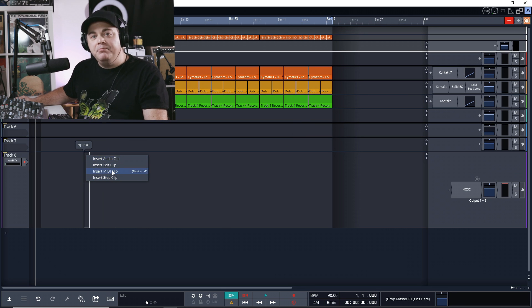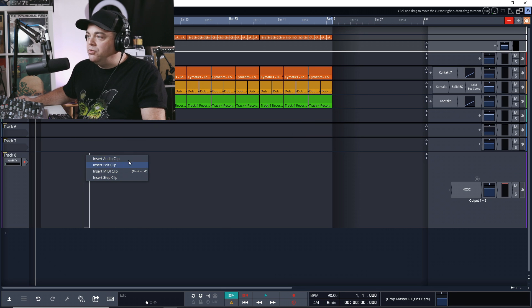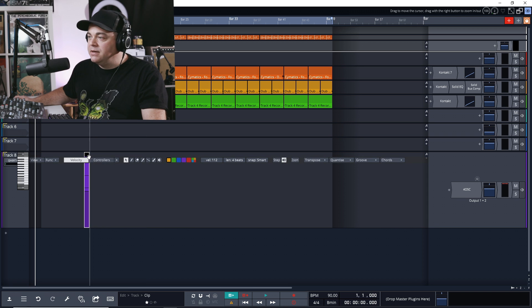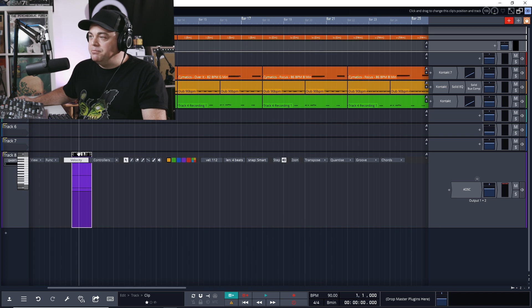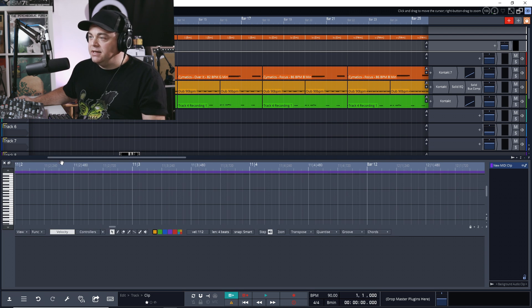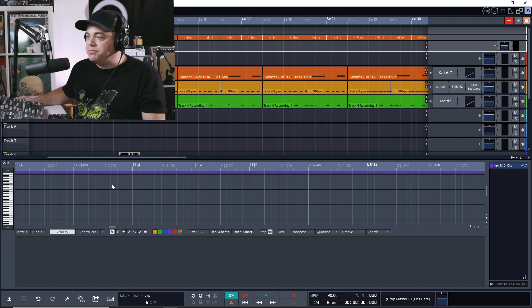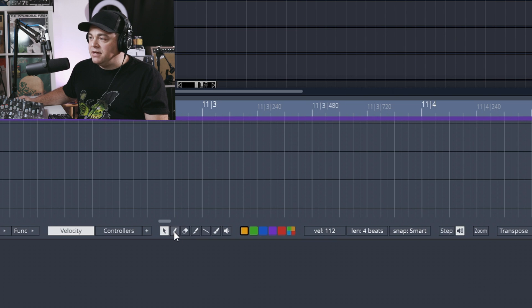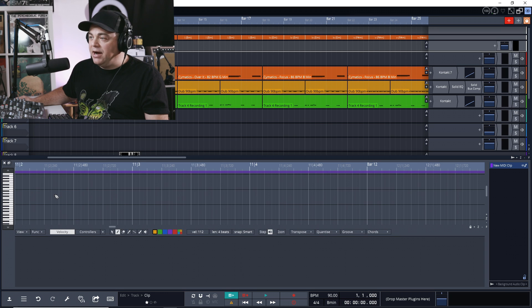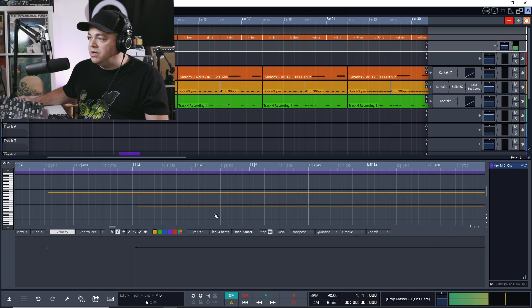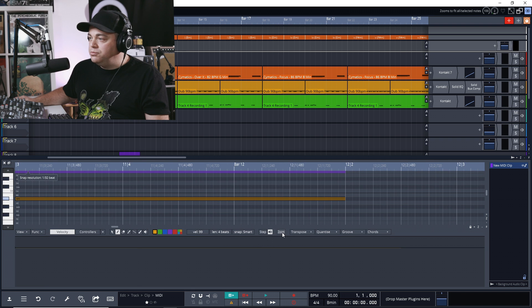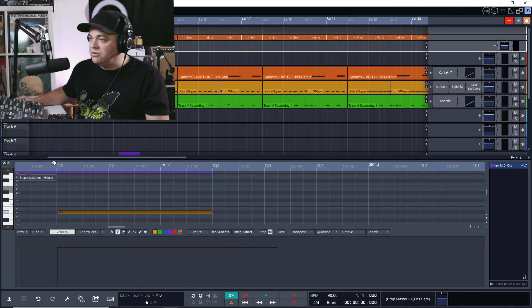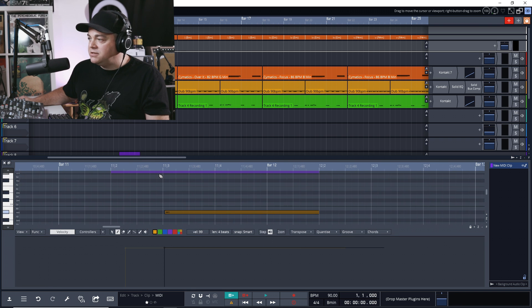When the menu pops up, we want to go to insert MIDI clip. Now we have our MIDI clip here. The same thing, we'll just double click on it and it brings up the piano roll. And now if you're not on the pencil tool, you can just click on that and now we can draw notes in here as we want.